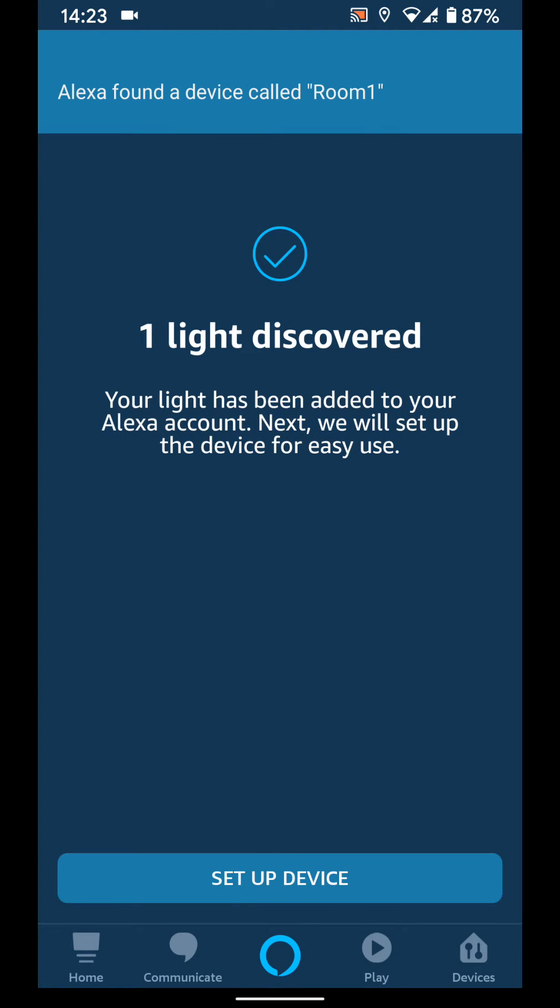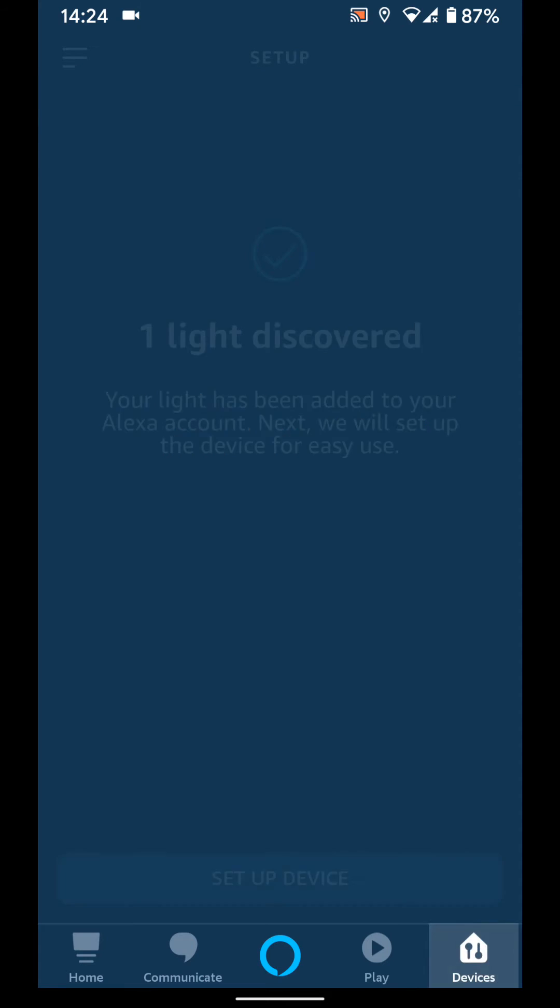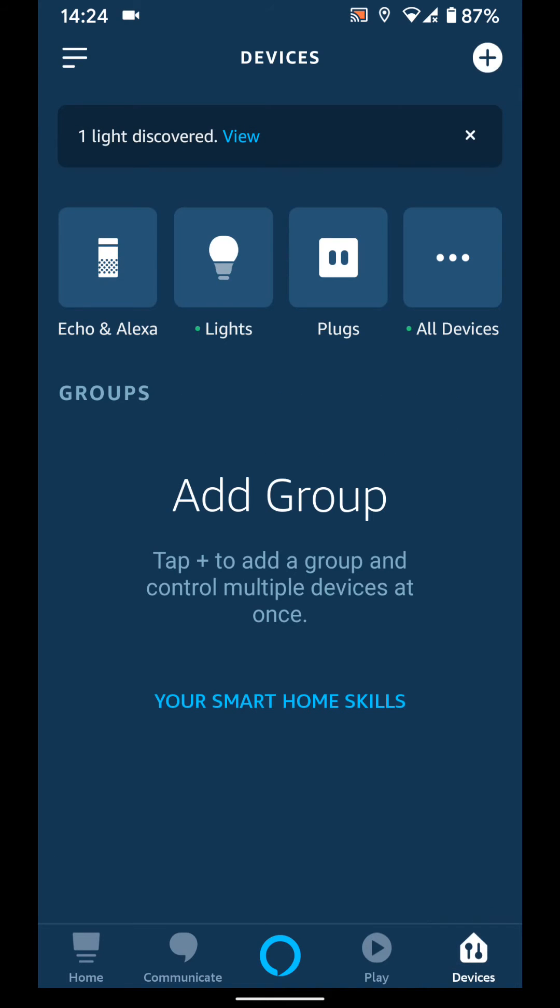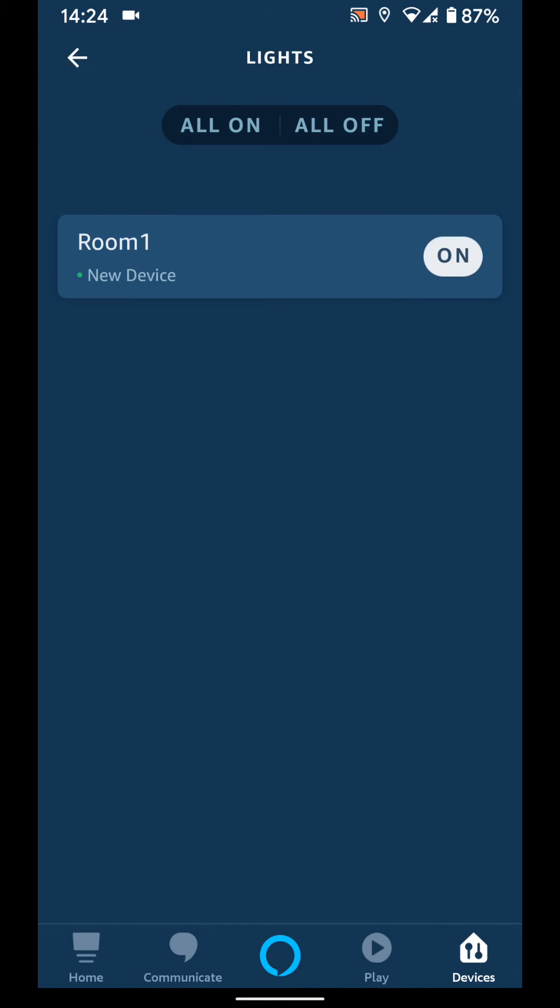As you can see, a light has been discovered. Now go to your devices, then tap on lights. Here you can see that my smart light is called room 1. Tap on room 1.